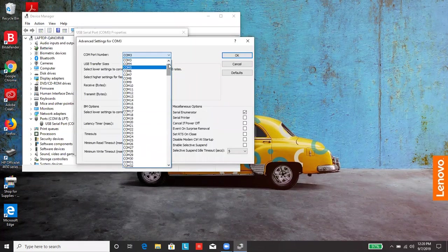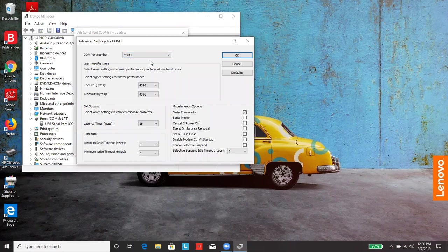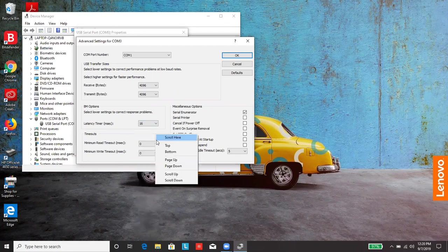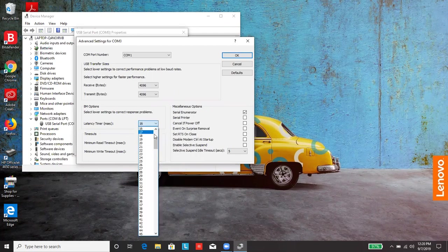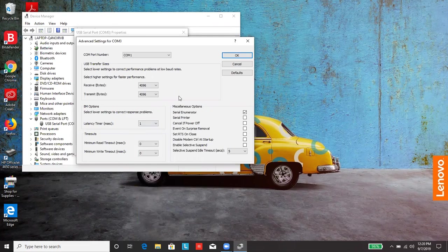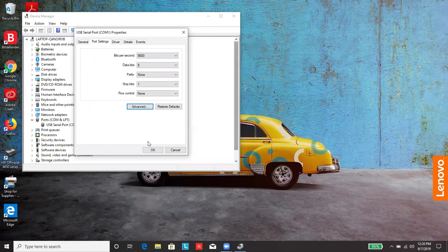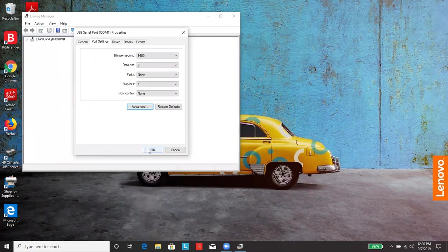It needs to be set up for COM1. So choose, go to the top, choose COM1. And we want to decrease the latency timer all the way down to one millisecond. Click OK.